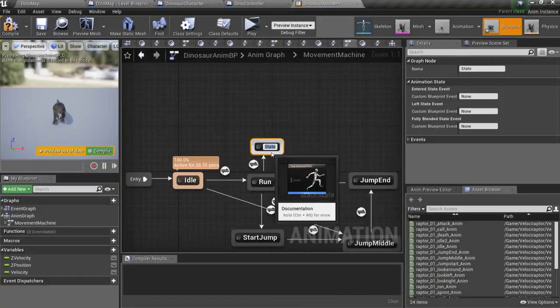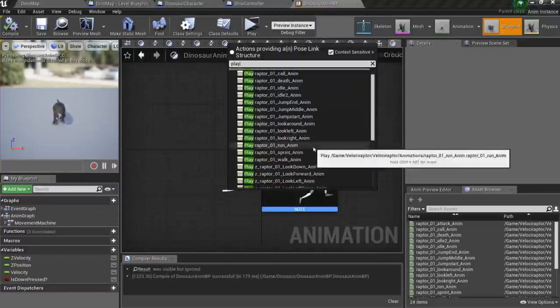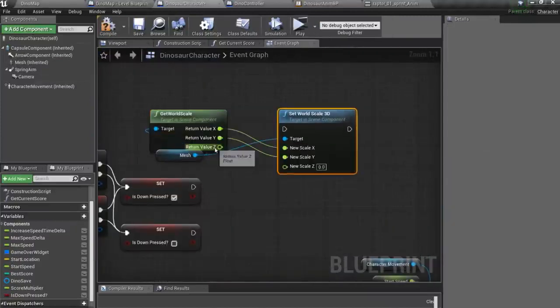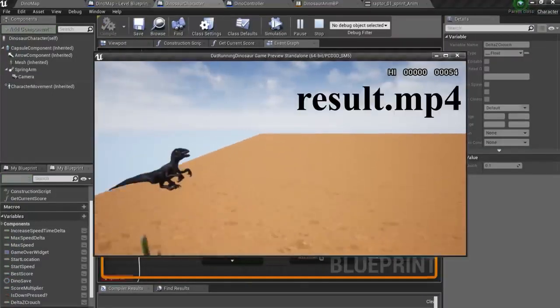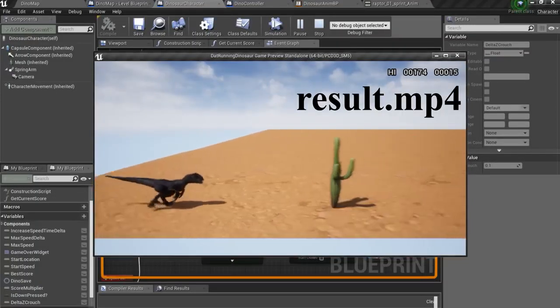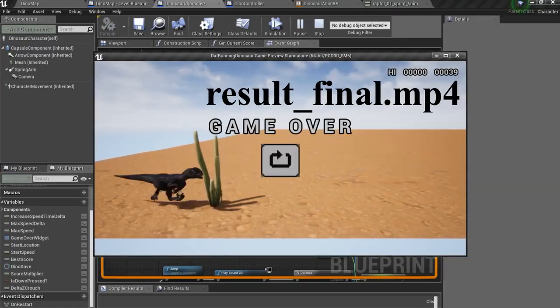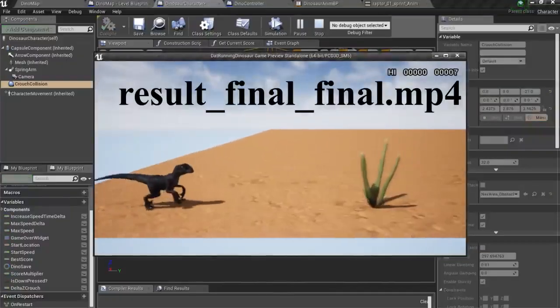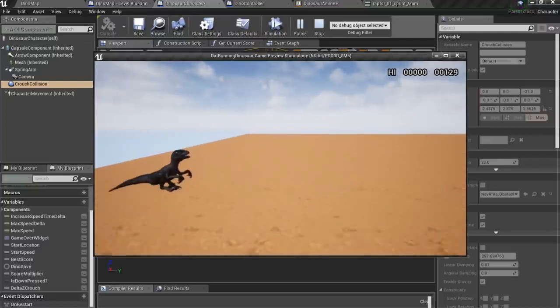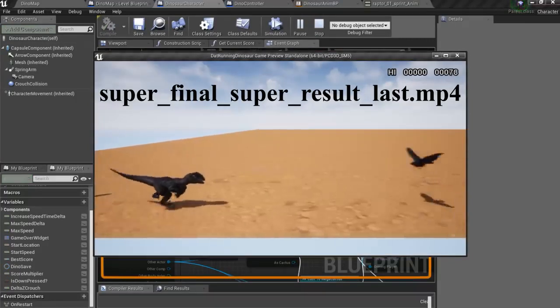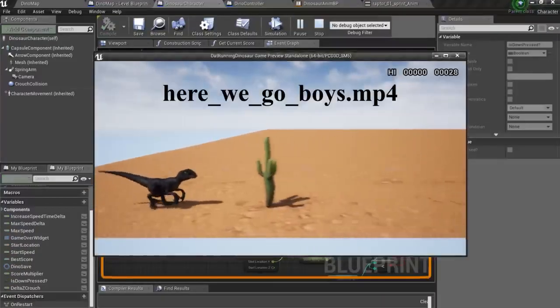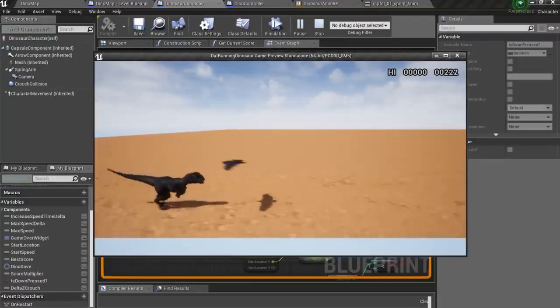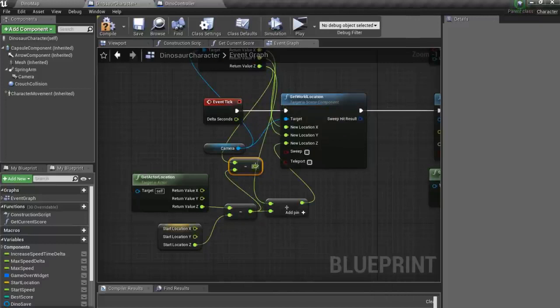Now I wanna teach my dinosaur how to bend down to avoid dishonest death from pterodactyls. Let's test what we have done. Finally, it works. Now I wanna adjust the camera so it will stay still vertically, even when dinosaur jumps.